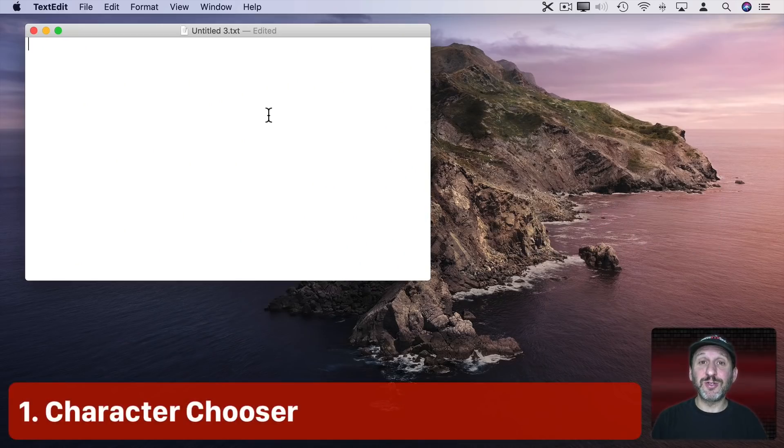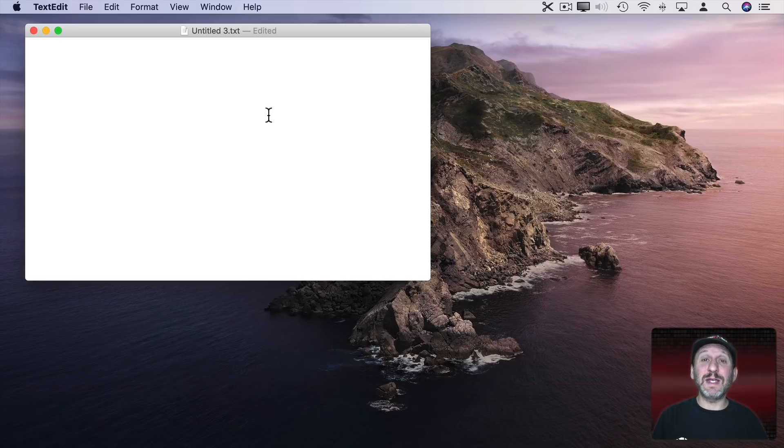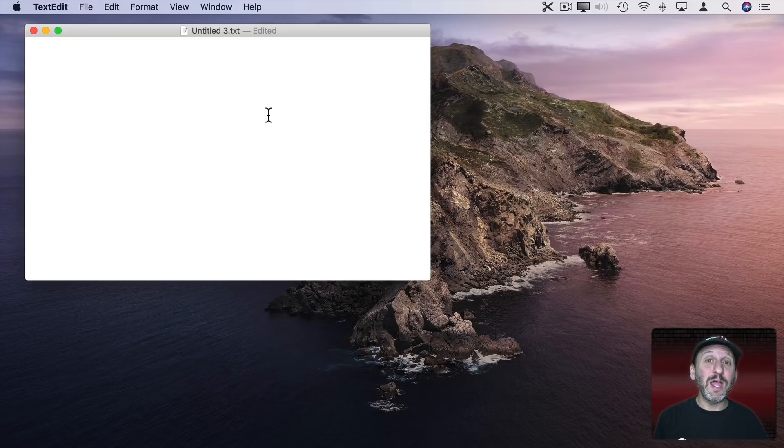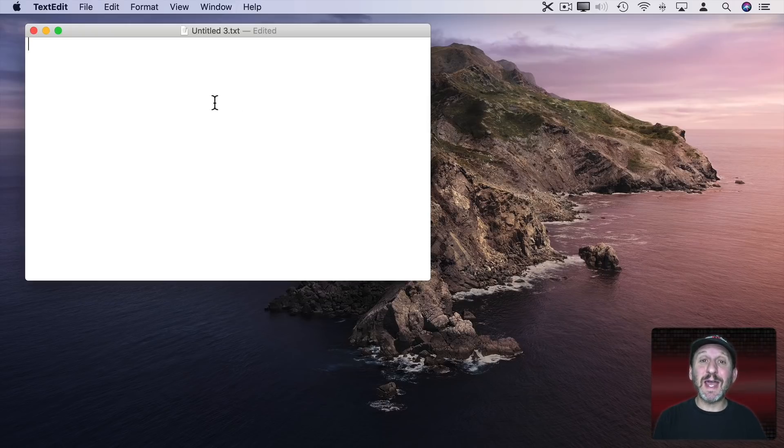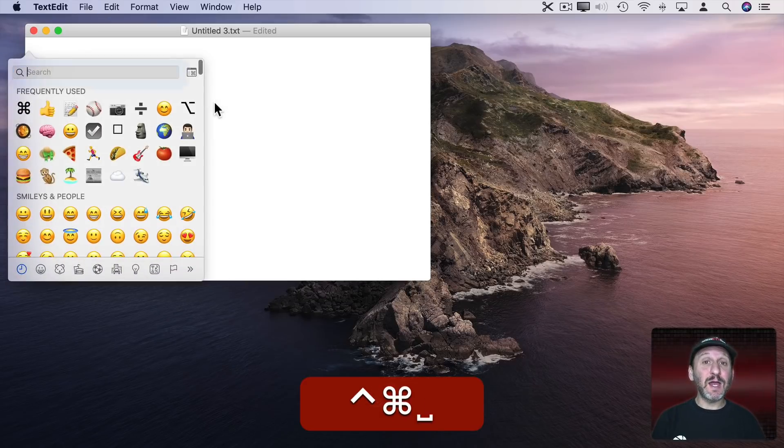So first is the Character Chooser. Ever want to use an emoji or a special symbol but don't know how to find it? Well, it's really easy. When you're typing text anywhere, whether it's in an email, in a web form, a word processor, or even just here in TextEdit, all you have to do is press Control Command Space and it brings up the Character Chooser.